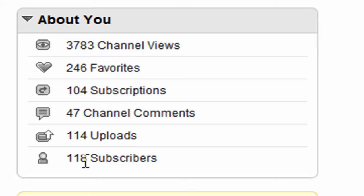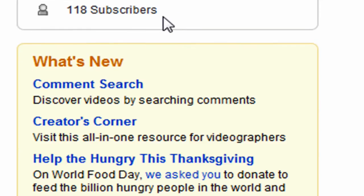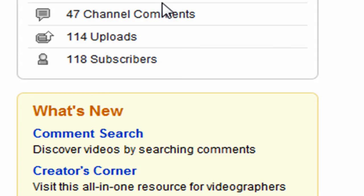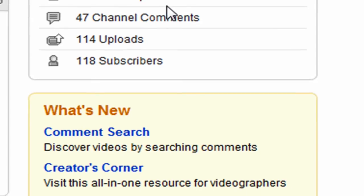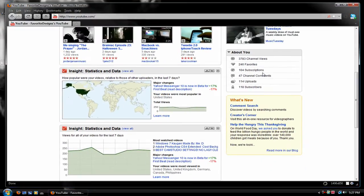And I actually gained about 10 subscribers in one day, and that is a—oh, I wouldn't say huge—but that is a pretty significant amount of subscribers for me in one day.